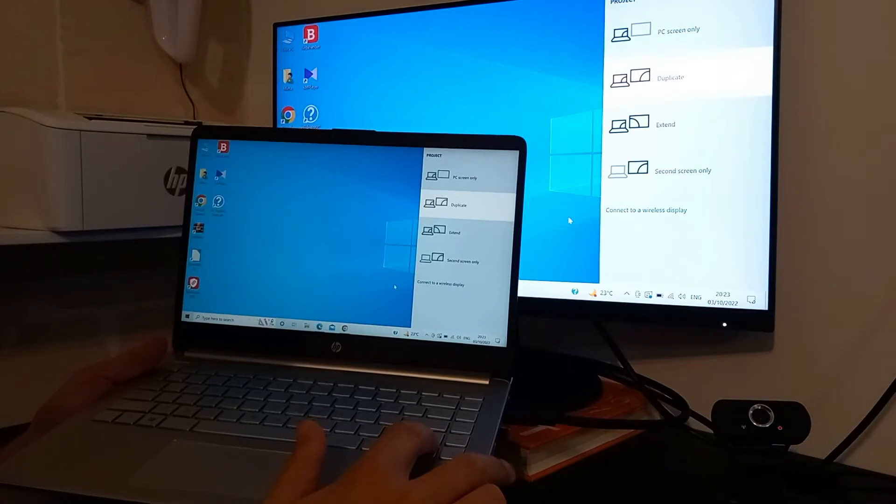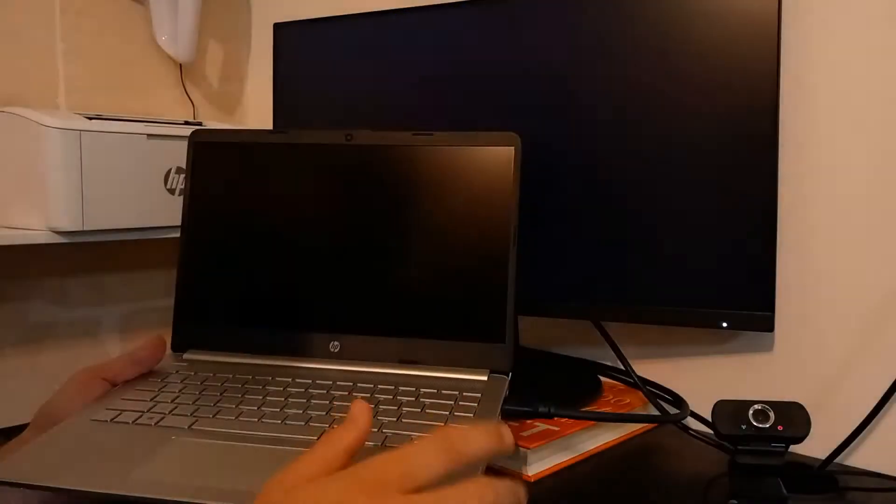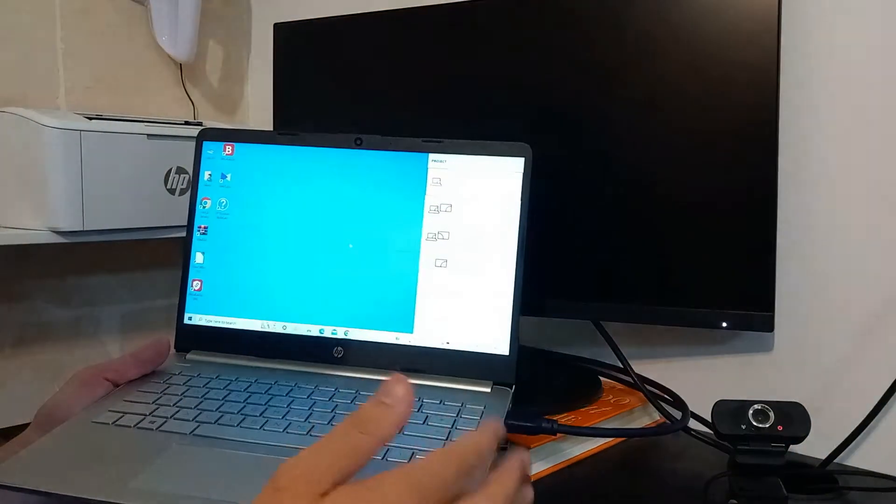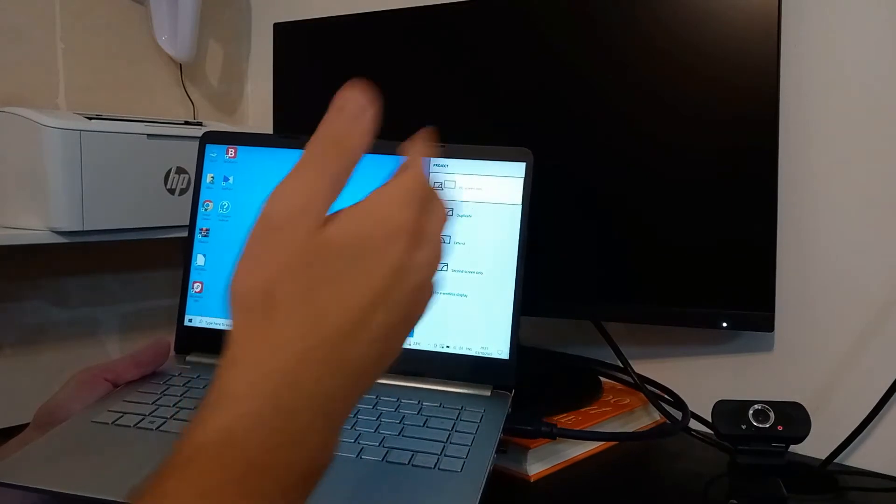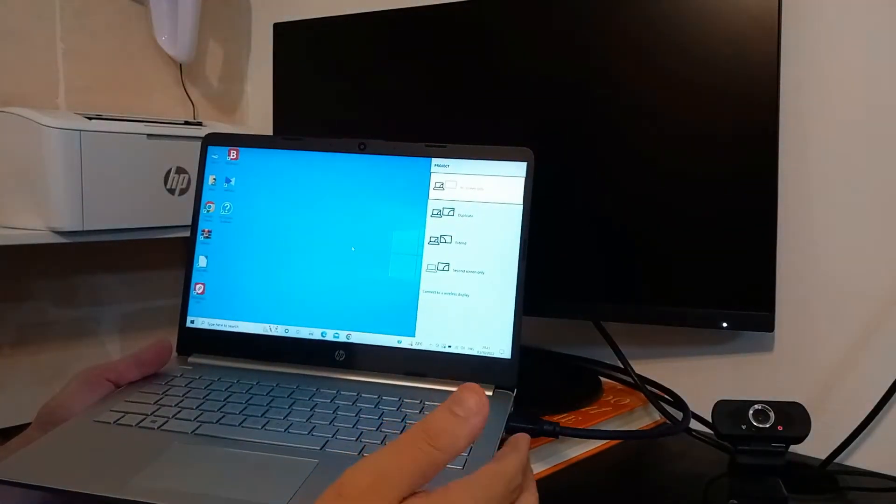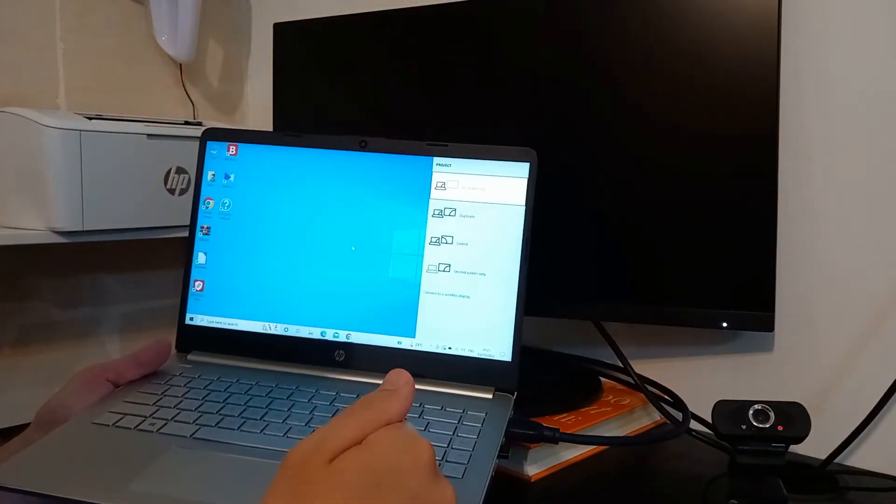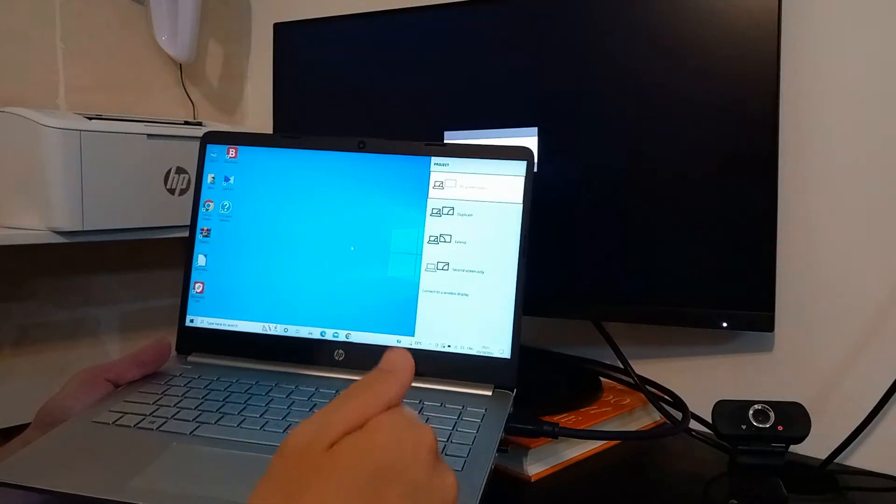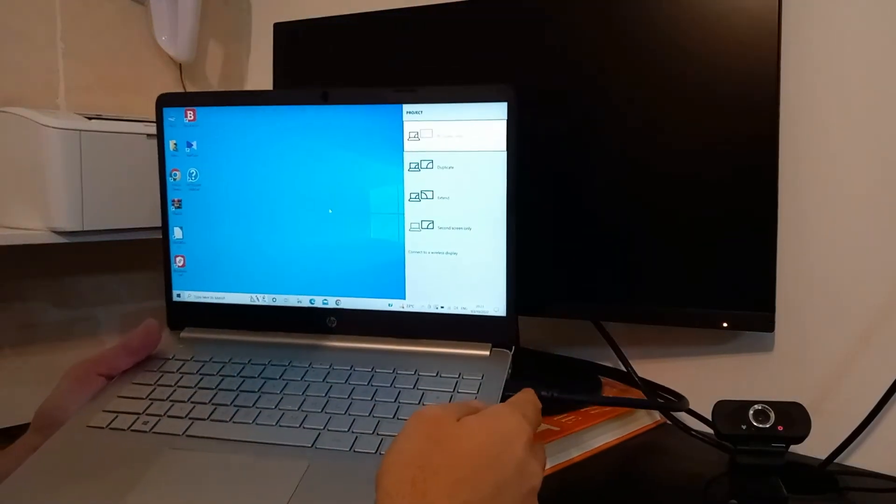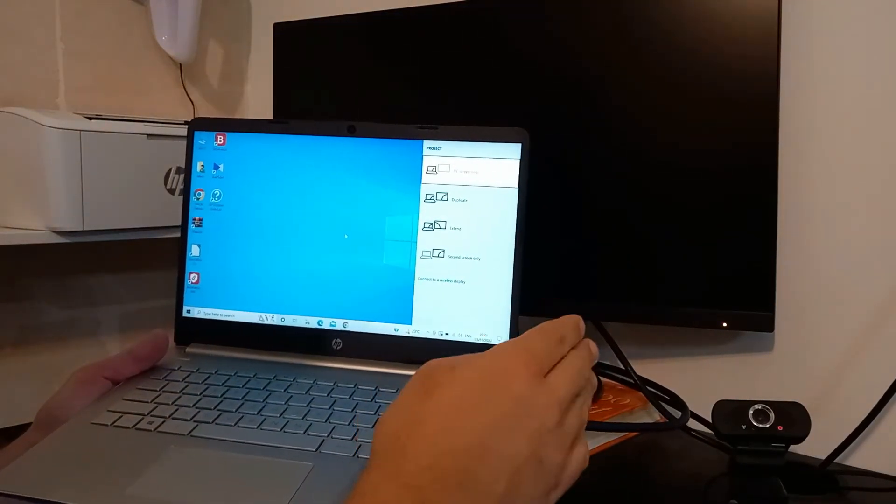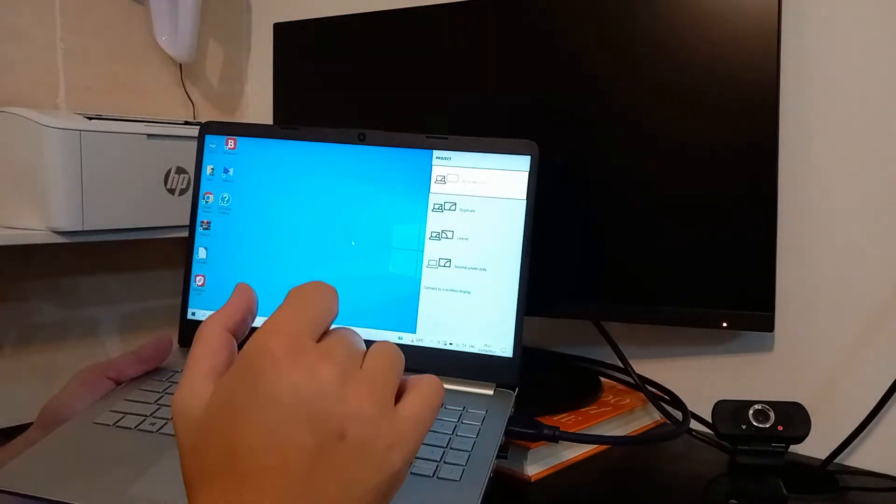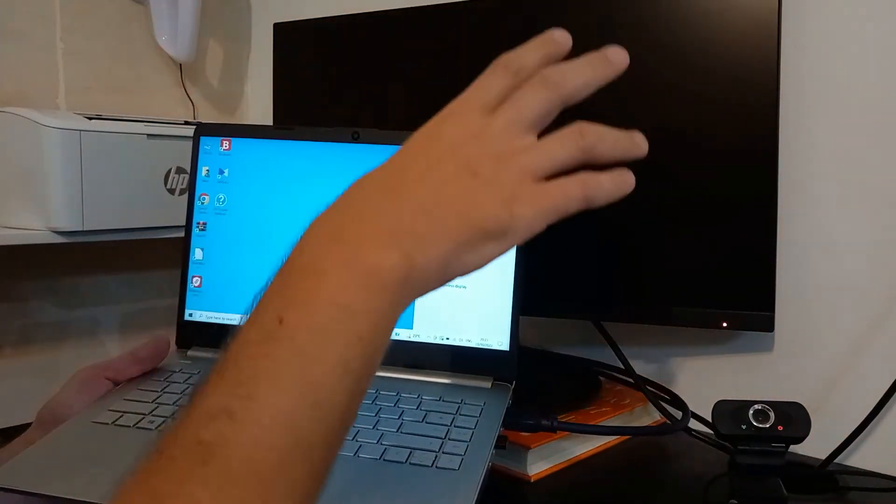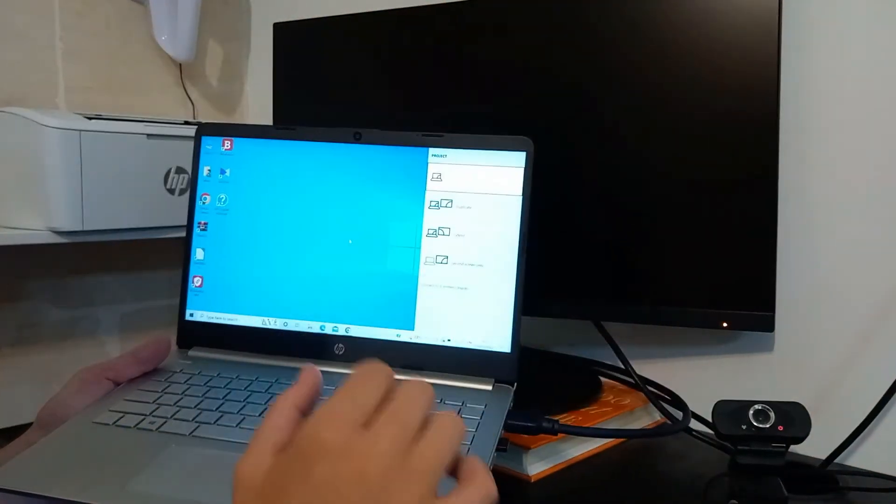Duplicate is already selected as you can see. Now we can go up and it's PC screen only. Why is this option useful? For example, you were using both screens but now you need to use only your laptop screen, and then you don't need to unplug the HDMI cable. You can leave it plugged in for later. Just switch to PC screen only and there's no picture on the big screen anymore.